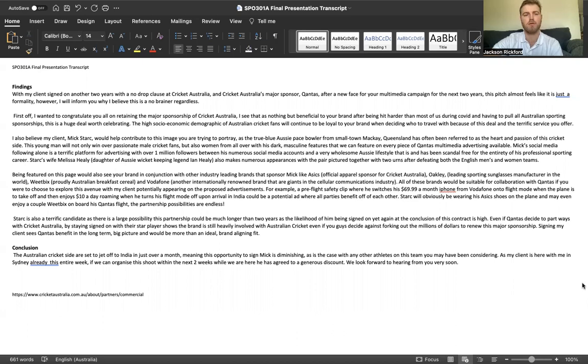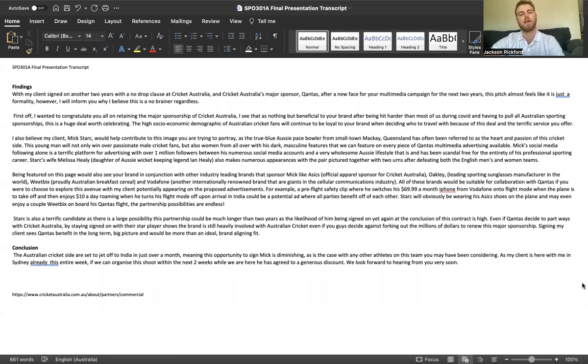This is a huge deal for you guys worth celebrating. The highest socio-economic demographic of Australian cricket fans will continue to be loyal to your brand when deciding who to travel with because of this deal and your terrific service.